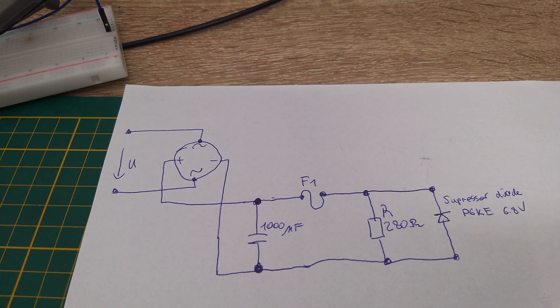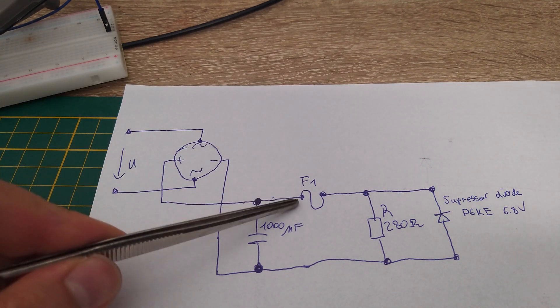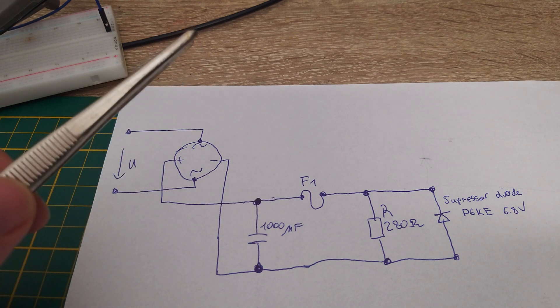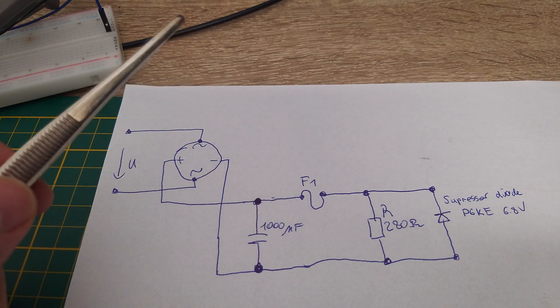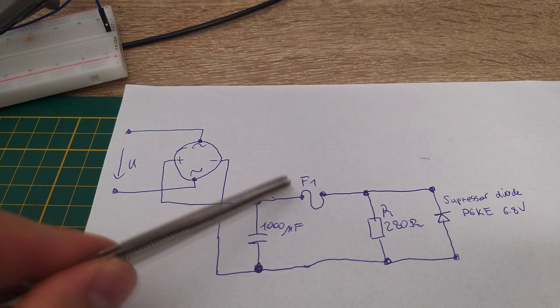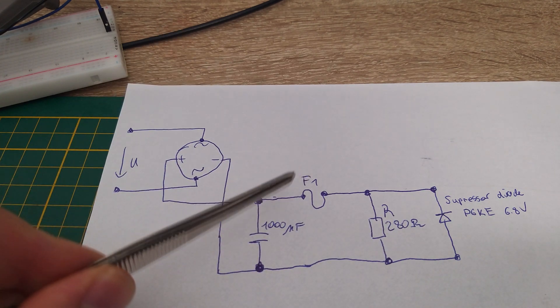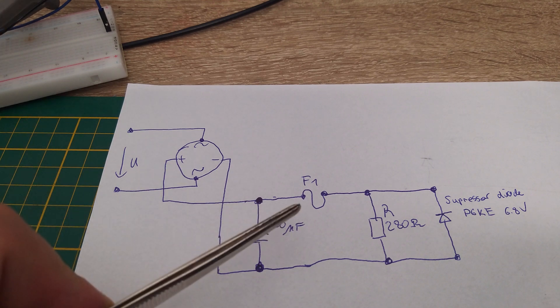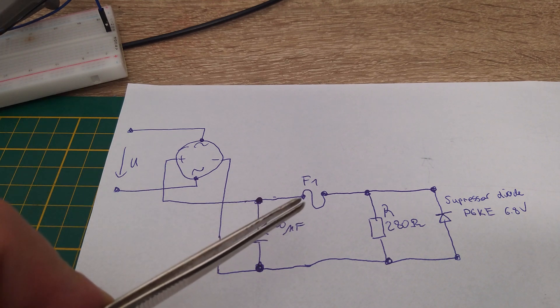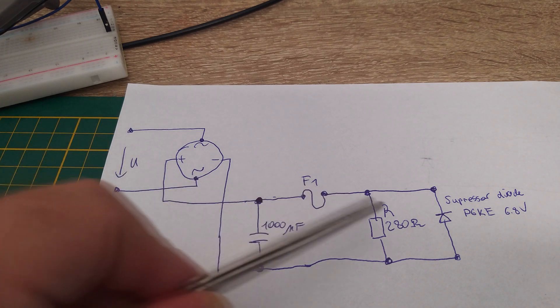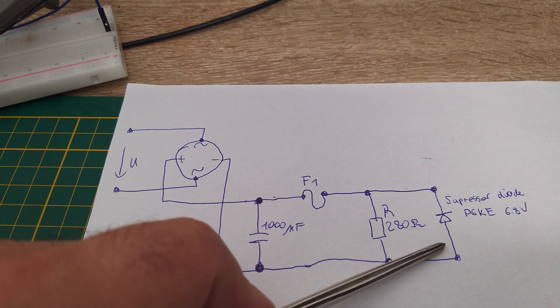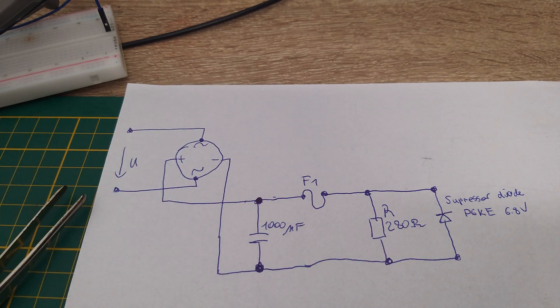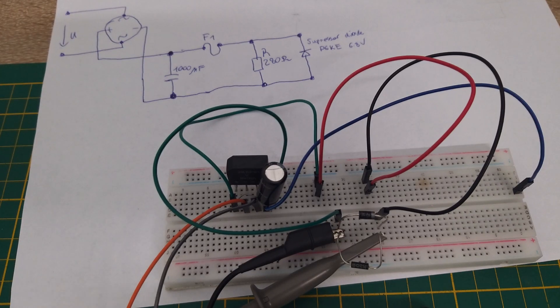But what happens in the next step when we remove this fuse here? What do you think? When we remove this fuse and continue with our tests and put 12 volt voltage here, the suppressor diode will burn, and that's what I want to show you in the next step.